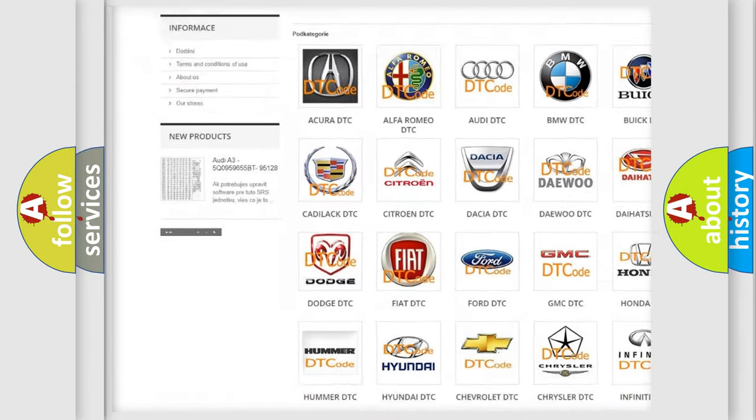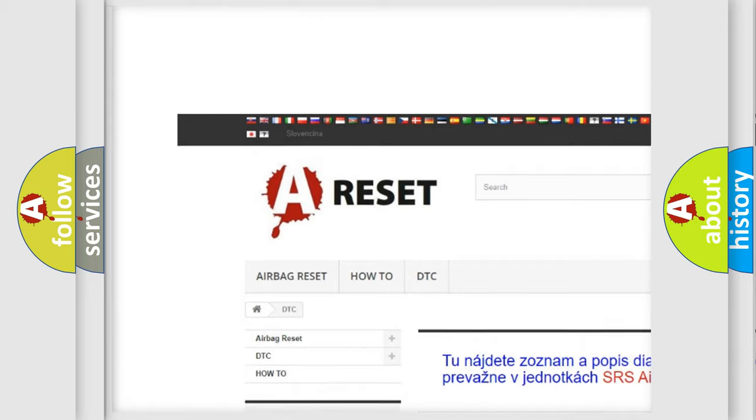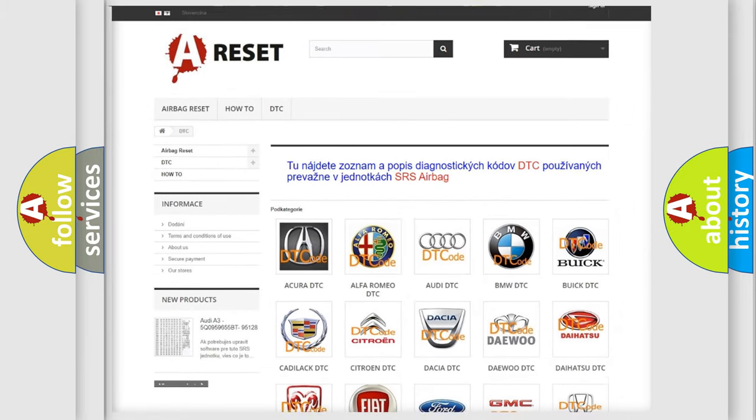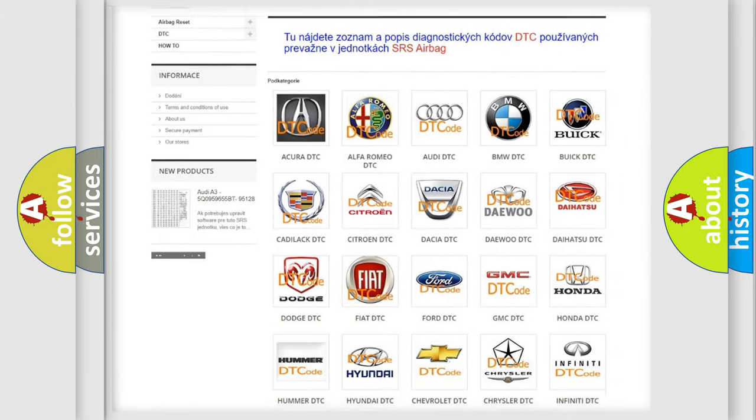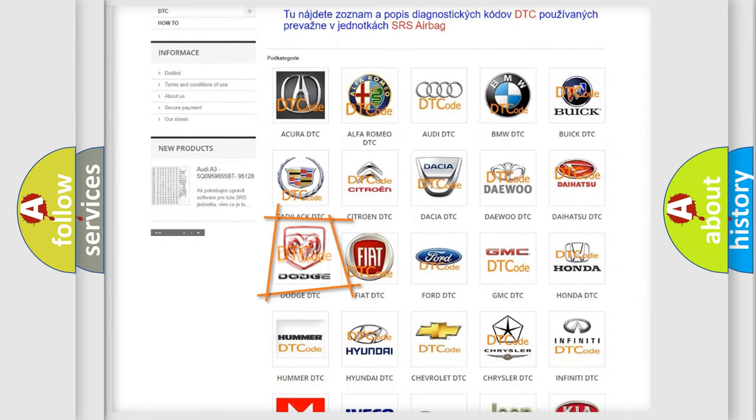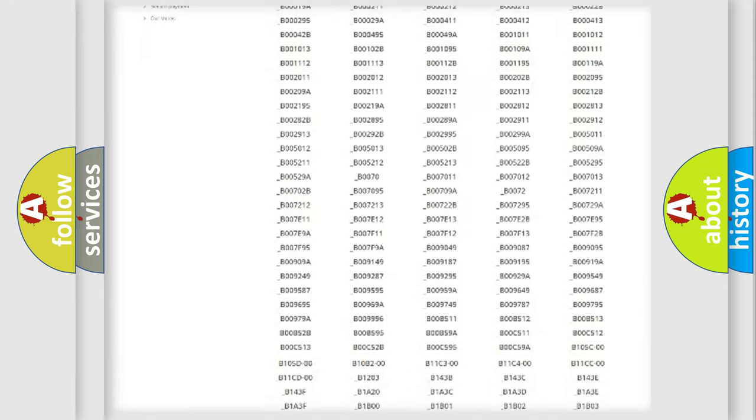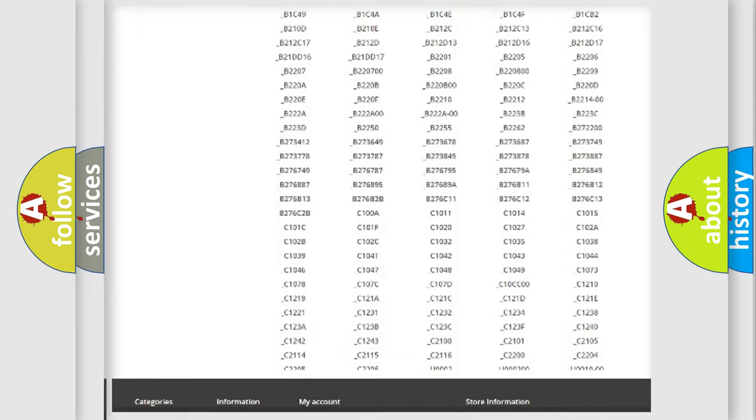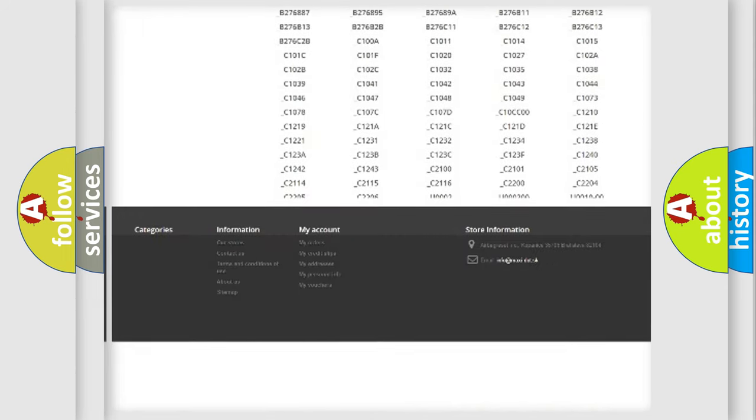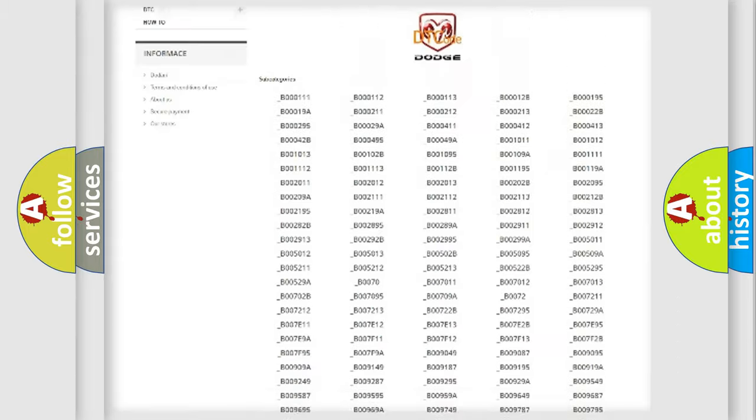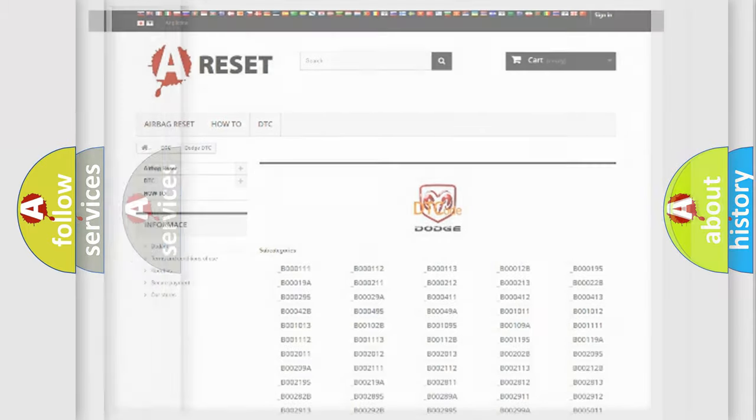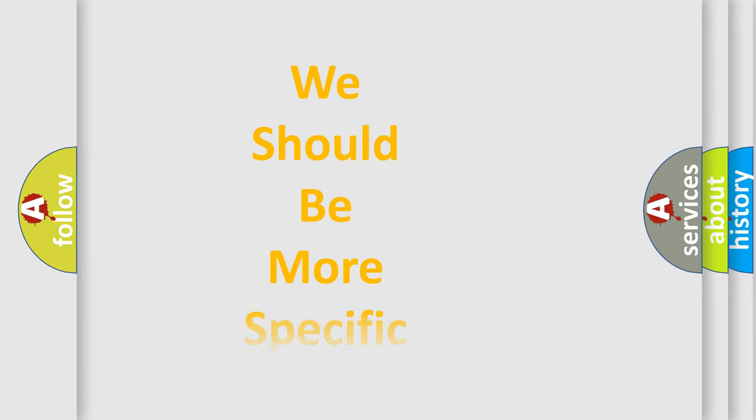Our website airbagreset.sk produces useful videos for you. You don't have to go through the OBD2 protocol anymore to know how to troubleshoot any car breakdown. You will find all the diagnostic codes that can be diagnosed in Dodge vehicles, plus many other useful things.